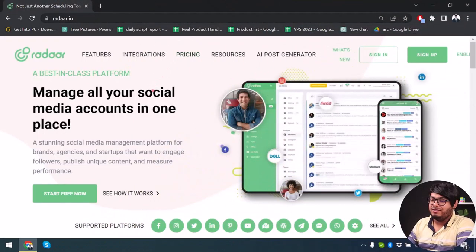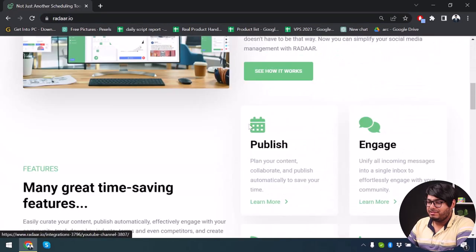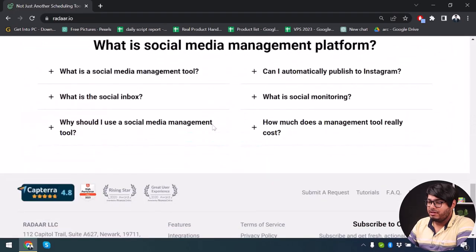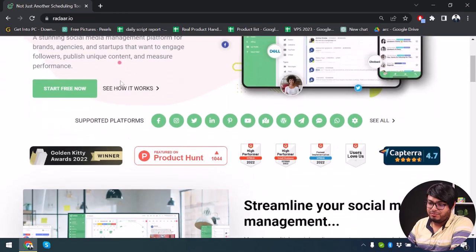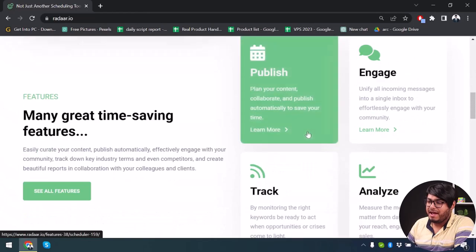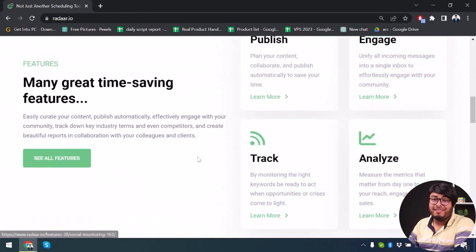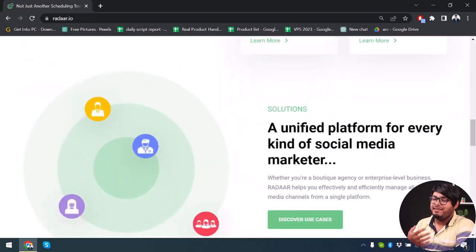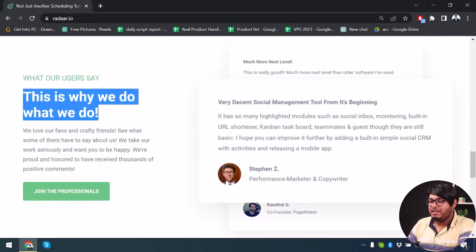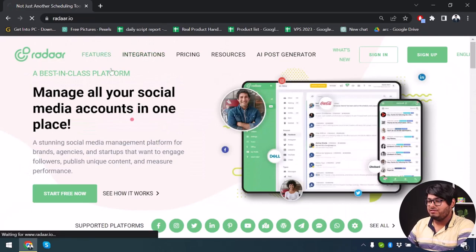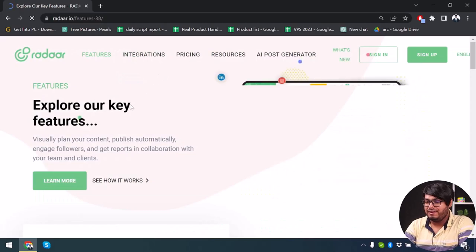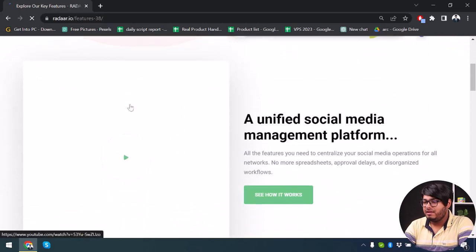Here we have Radar — just go to radar.io and let's explore the website first to see what they are offering. They're offering a lot of features: you can manage all your social media accounts in one place with Radar, streamline your social media management, publish, engage, track, and analyze all of your posts. It's a unified platform for every kind of social media marketer.